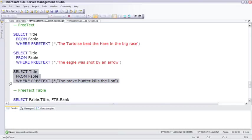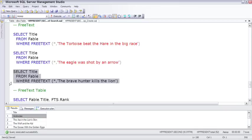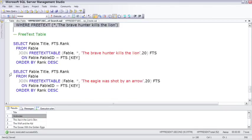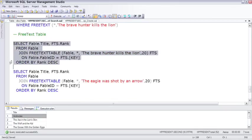Another example. And just like contains has contains table, there's a FreeText table that returns it with the rank.